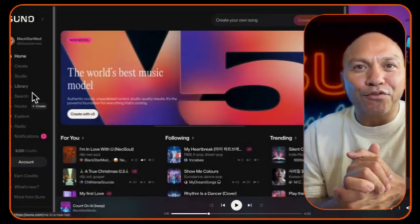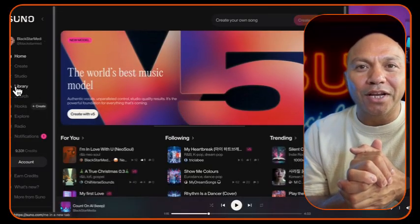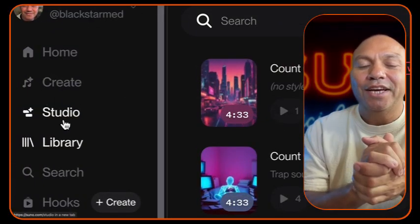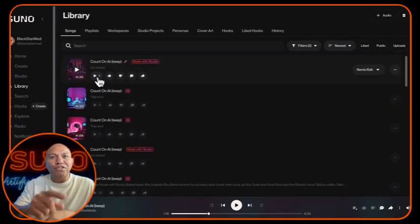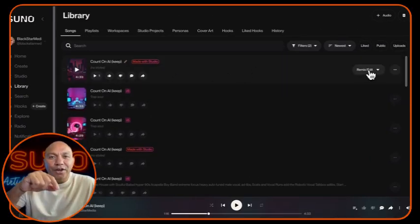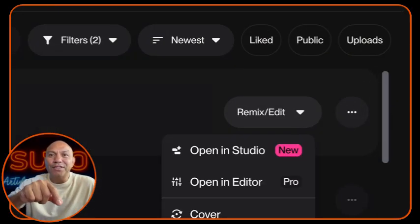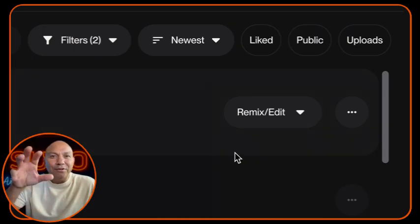Firstly, let's open up your track in Suno. Head over to your library and select the track that you want to edit. Once you've found it, open it up in Suno Studio and the interface will load up your track, displayed in the workspace.